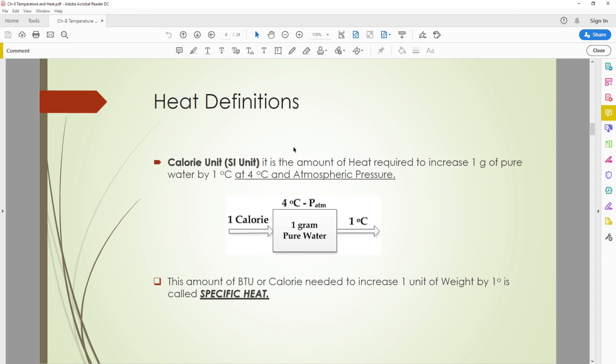The BTU or calorie needed to increase one unit of weight by one degree is called specific heat. It is the heat energy required to raise the temperature of one unit of weight — the amount of BTU or calories needed in order to raise one unit of weight.